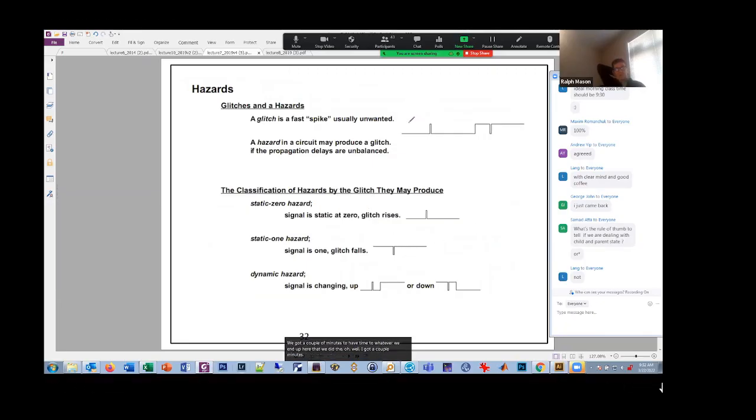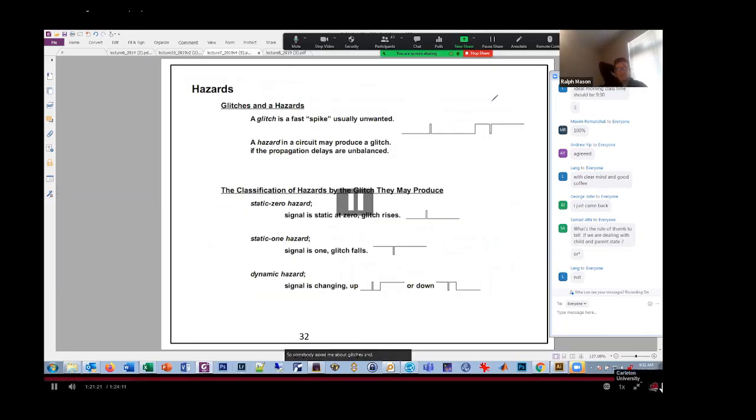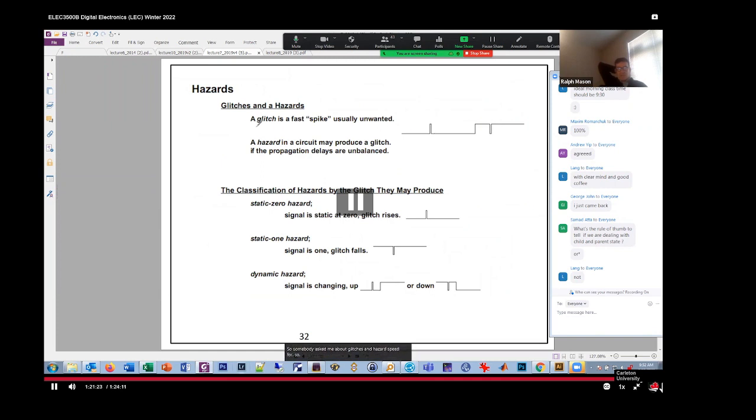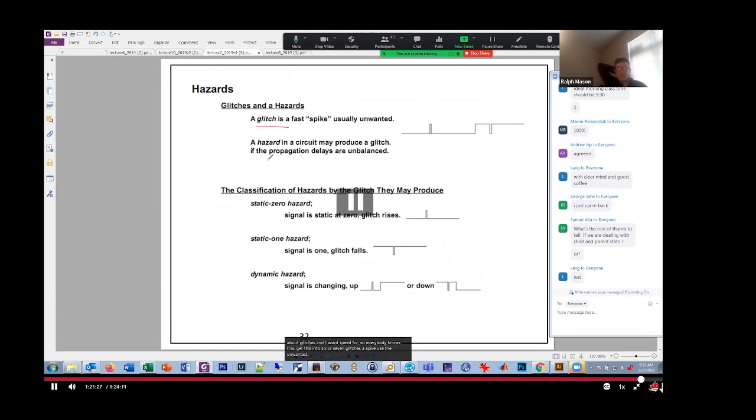So somebody's asked me about glitches and hazards before. So everybody knows this. You get this in 267. A glitch is a spike usually on one of the hazardous circuits that may cause a glitch.